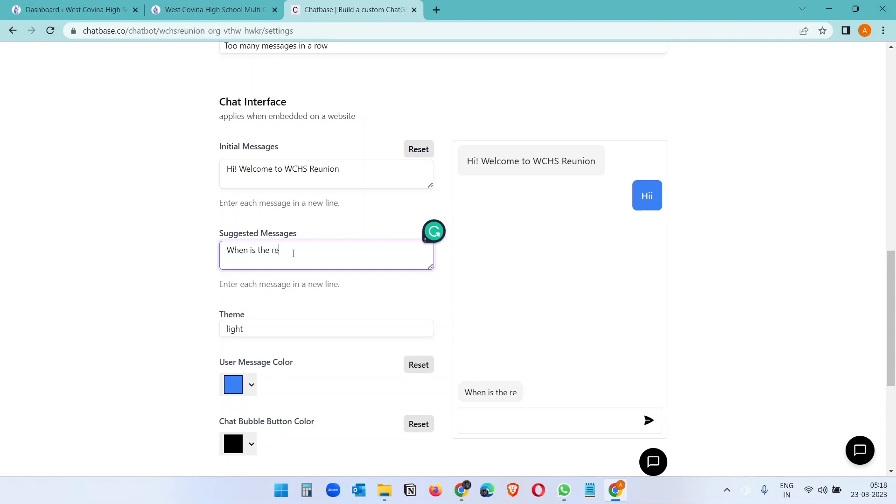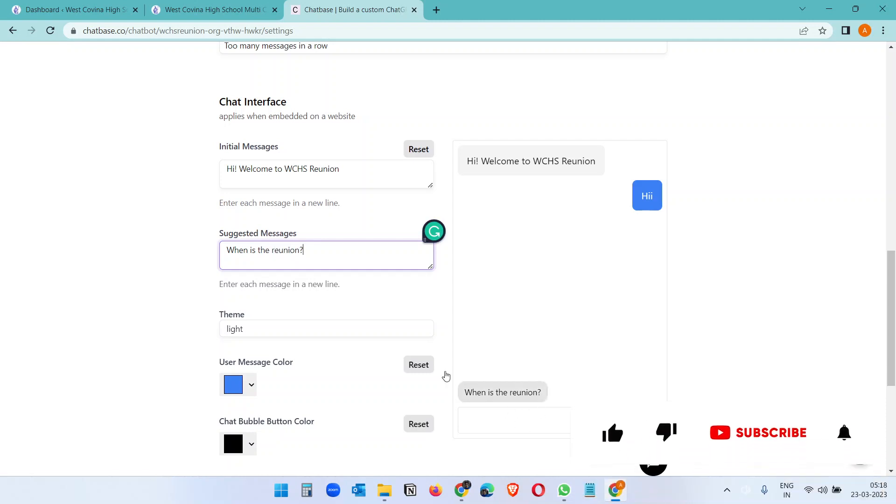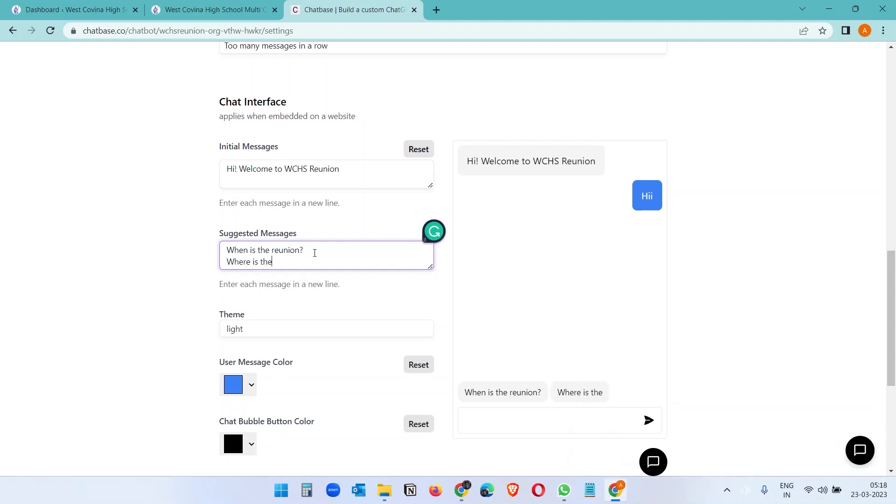So the visitors can select without typing the message. Here you can add multiple messages, like where is the place? You can add multiple custom questions here.